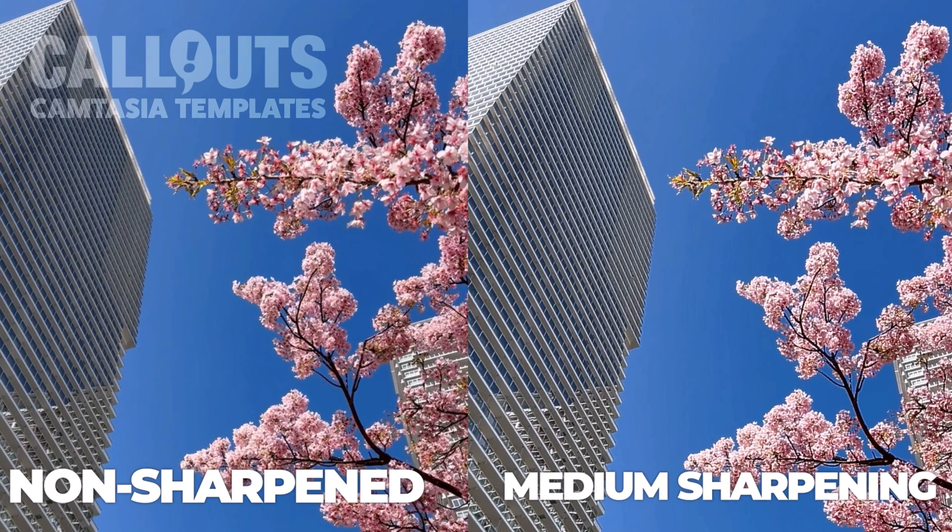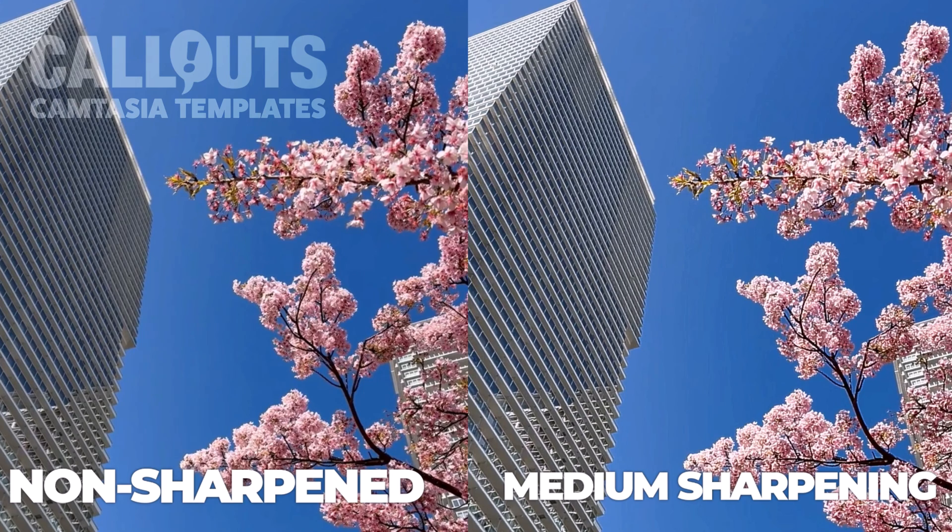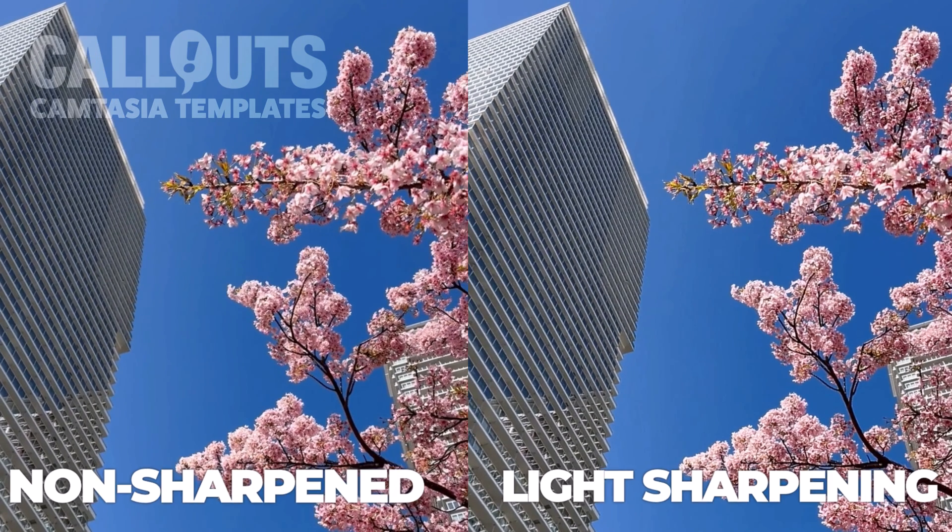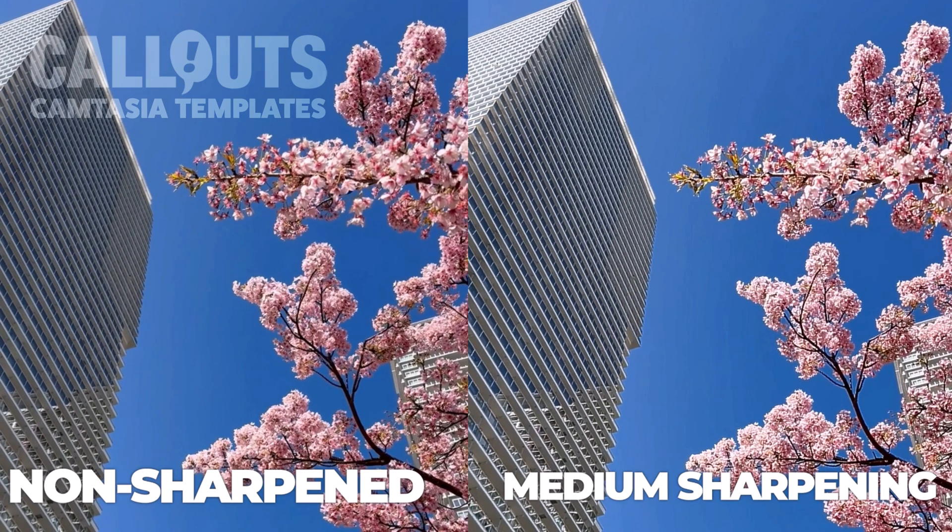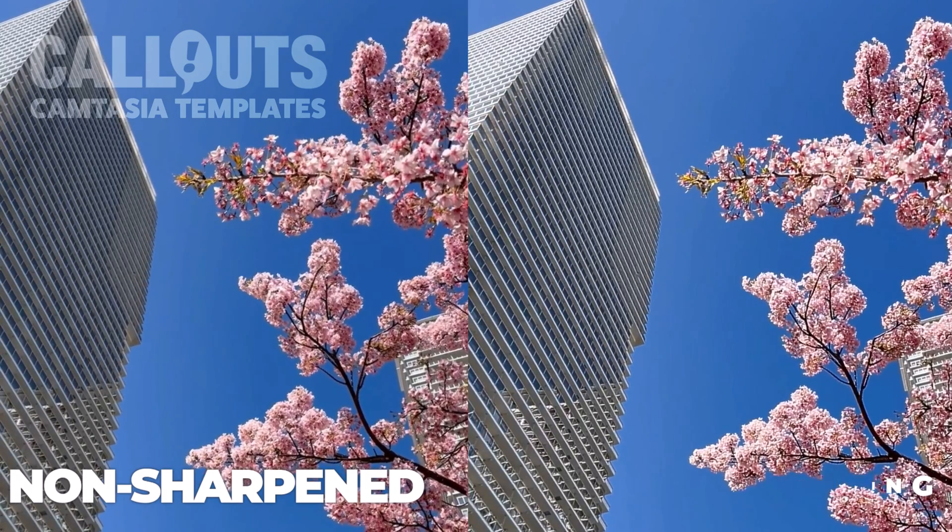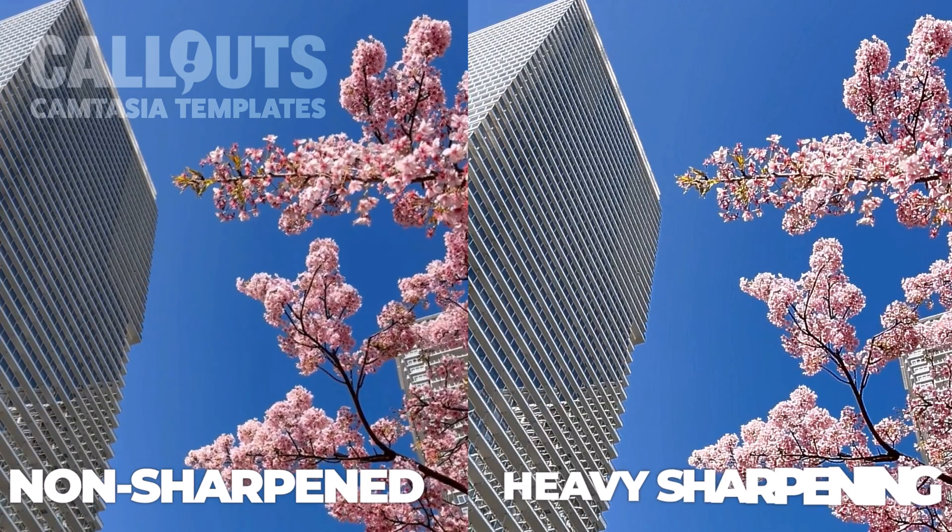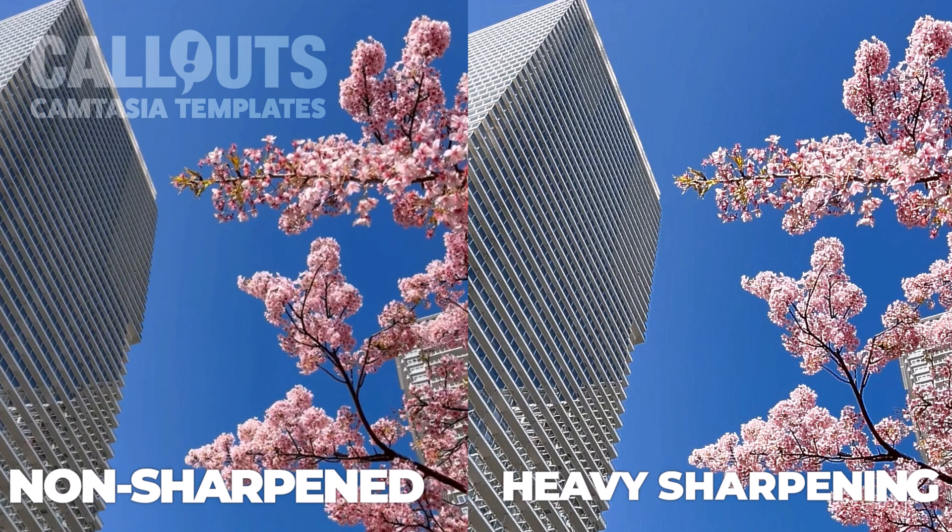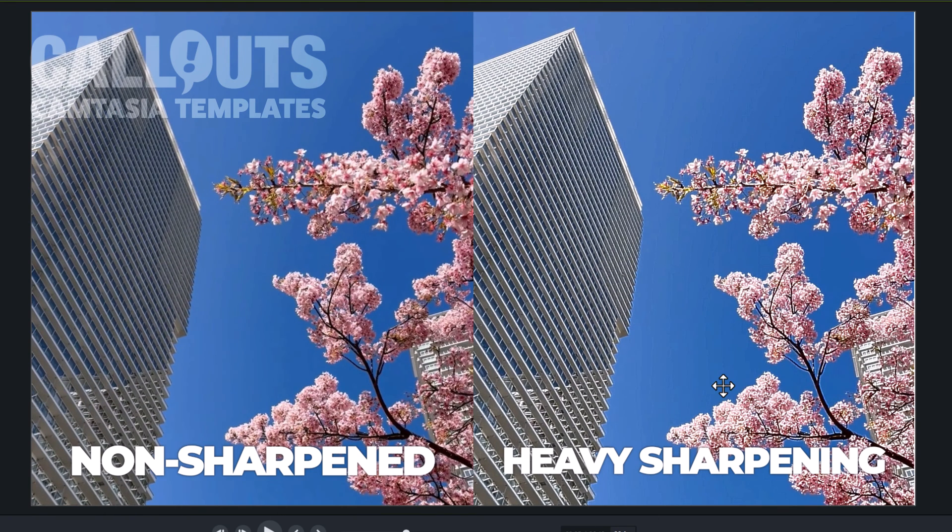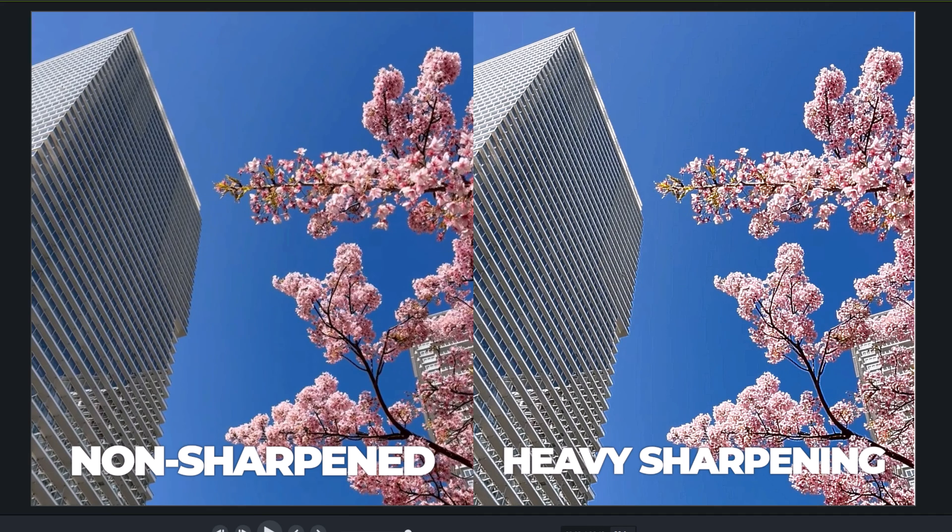And then we switch to the medium sharpening. Now my computer is struggling a little bit, so I will freeze it here. So you see the medium sharpening. Let's back up. Light. Medium. You can see a little bit in the building, a little bit in the leaves. And finally, the strong sharpening there. So side-by-side comparison. That's a little bit about the different levels.